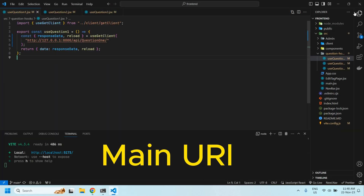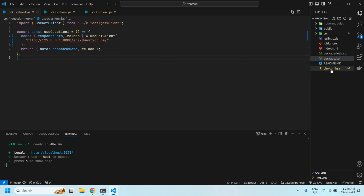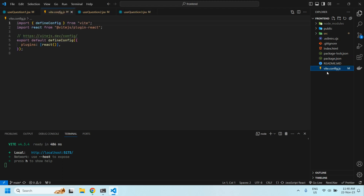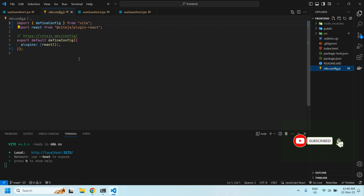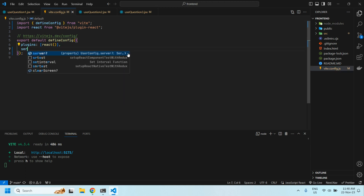In this React.js project, what we need to do is configure the proxy in the vite.config.js file. So how to set this: import defineConfig and React from Vite React — that's good. Then we configure the server section.